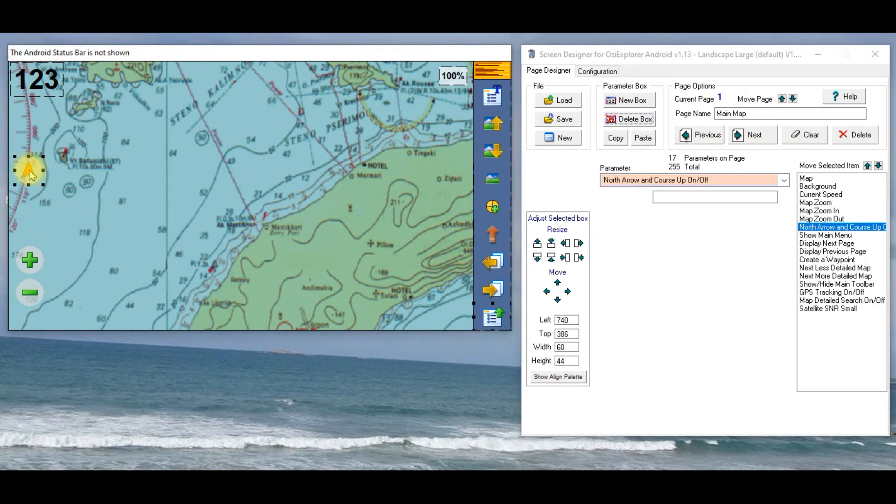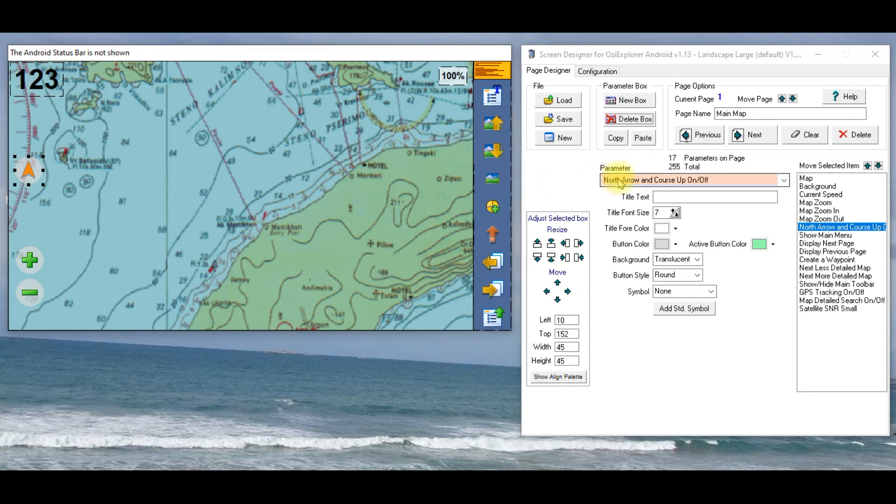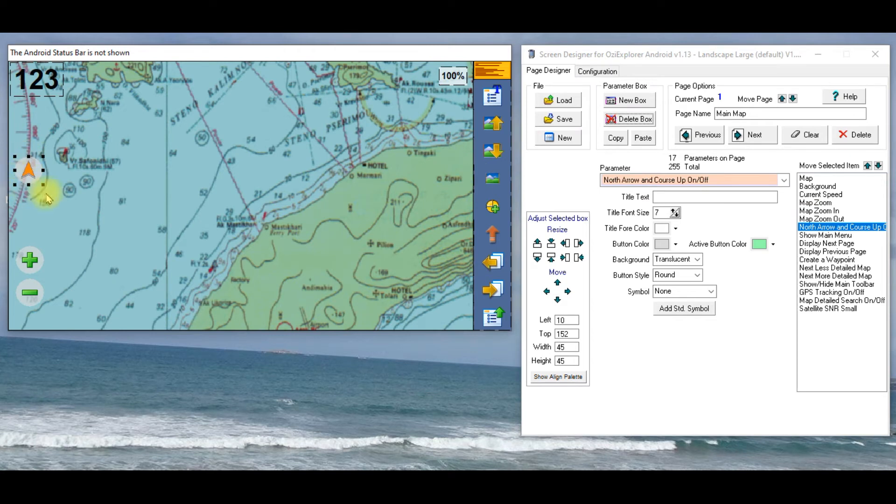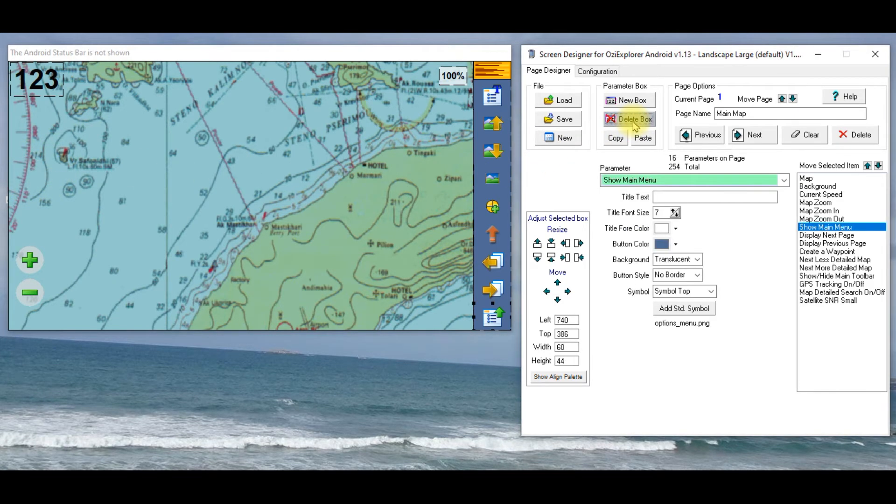Let's say I don't also want the north arrow course up on off option, again, it's highlighted there, you can see the little black marks around it, and I'll delete it.